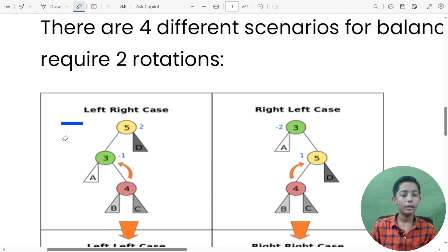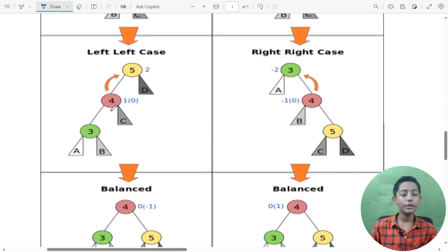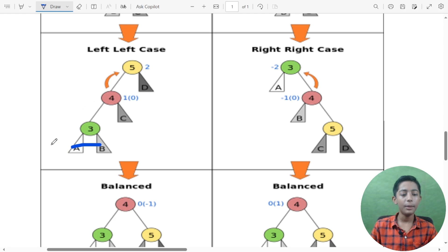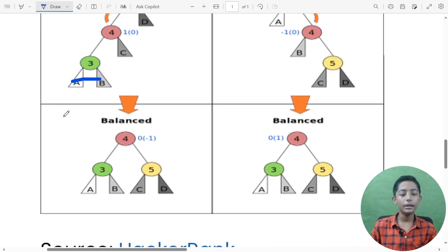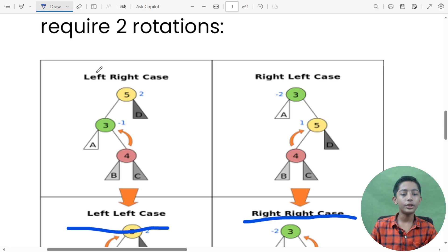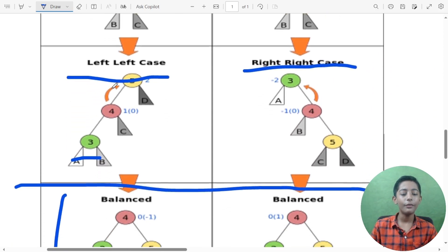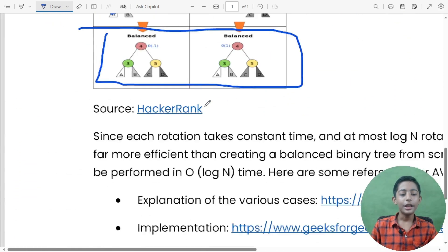Here is the left-left case: nodes three, four, five with children a, b, c, d rearranged after rotation. Then the right-right case: nodes three, four, five with children a, b, c, d similarly rearranged. So the four cases are: left-right case, left-left case, right-left case, and right-right case — each followed by a balancing step.